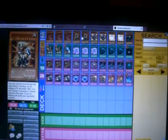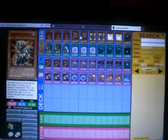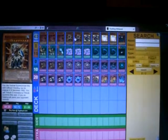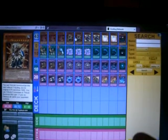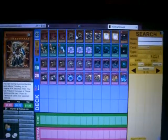2 Beast King Barbaros, he's a really good beatstick and I play Skill Drain. He'll be a 3k beatstick.